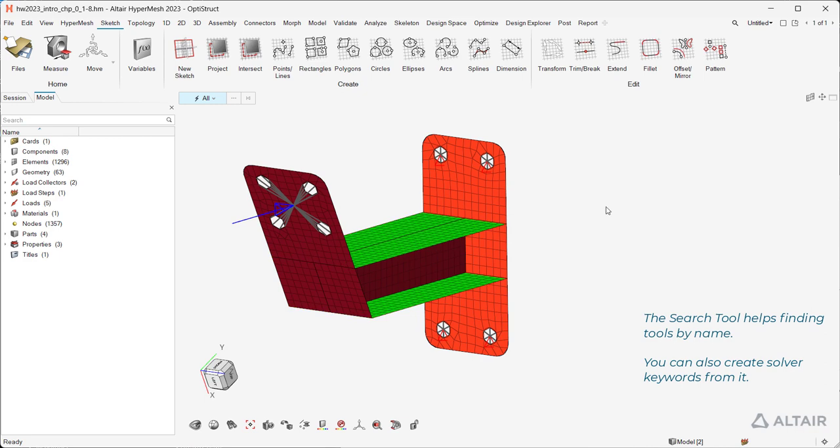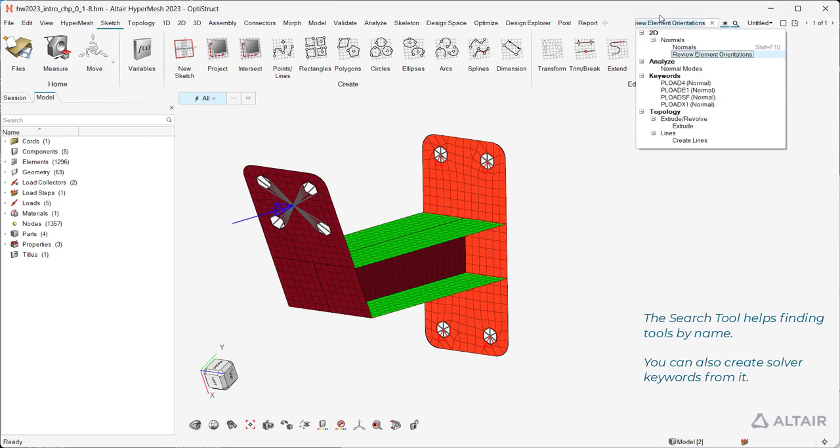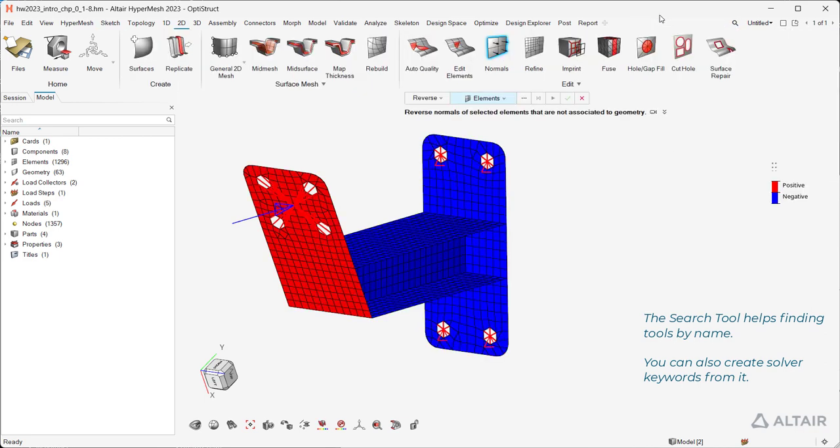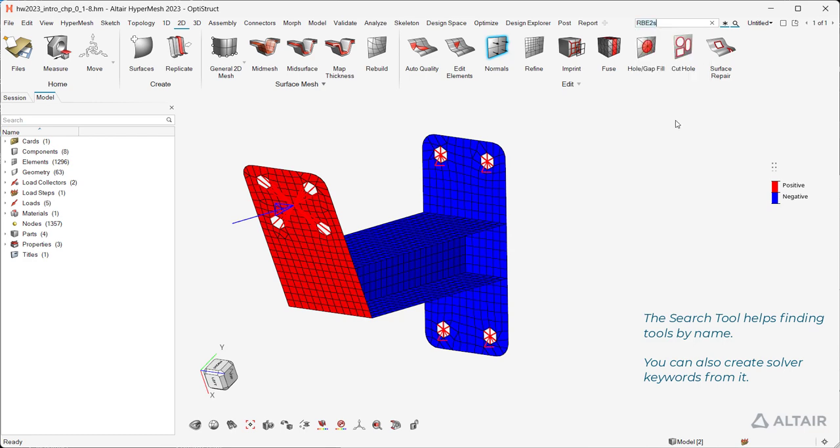The search tool helps finding tools by name. You can also create solver keywords from it.